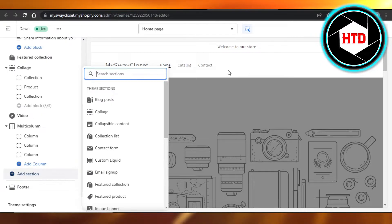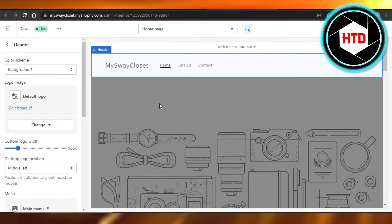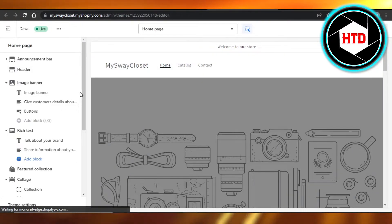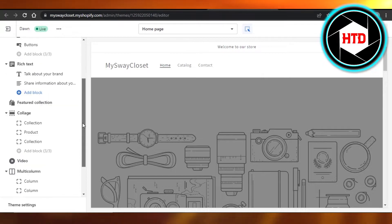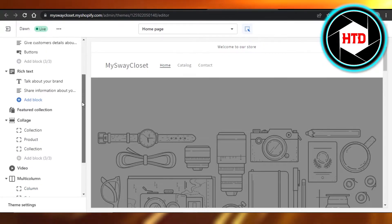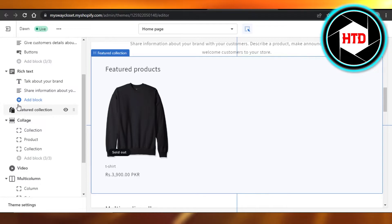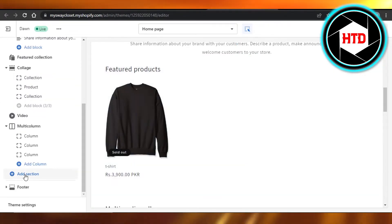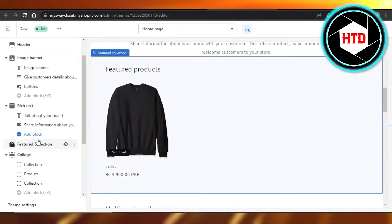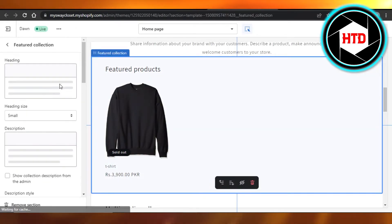What we need to do is find featured collection here. So you can see we have featured collection added. You can also add a section if you cannot find it. Then just scroll down and add the section first. So this is our featured collection. Open it up.